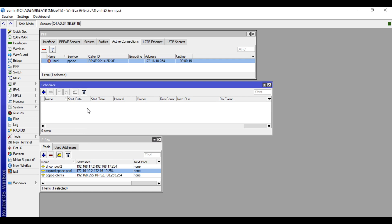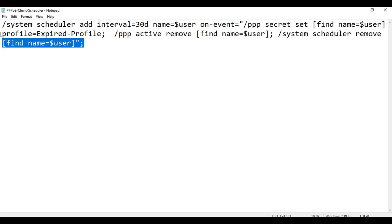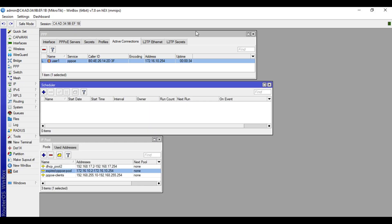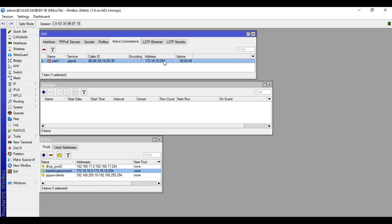It will not create a new scheduler because we did not specify that when the client is on the expired profile it should create a scheduler — because that's not useful. The scheduler is only used for the expiry duration. When the client is done paying their monthly subscription, you will reconnect their internet.